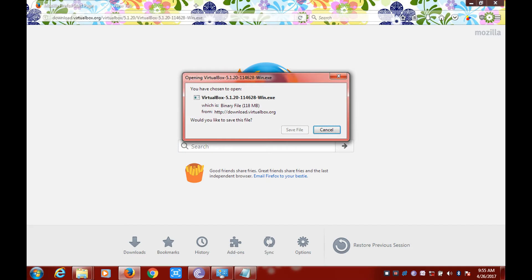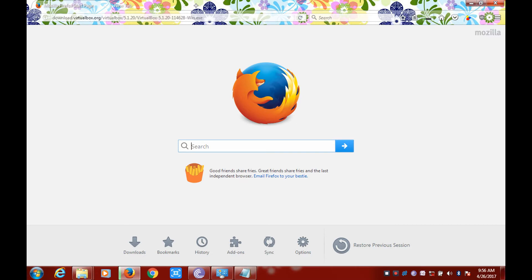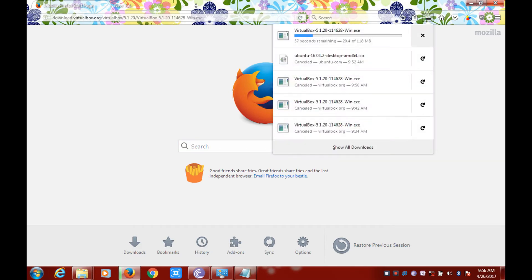Click on 'Save File' — it's a 118 MB file. As I already have this file, I will not be downloading it again.